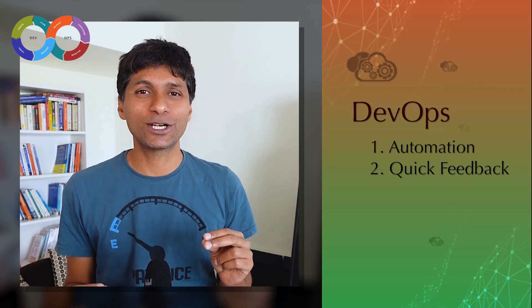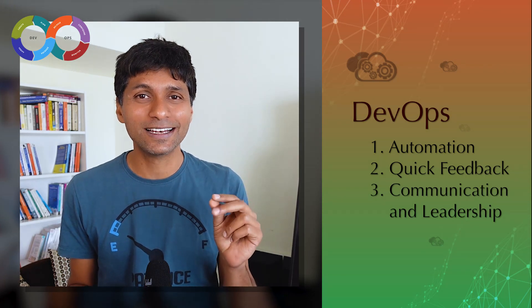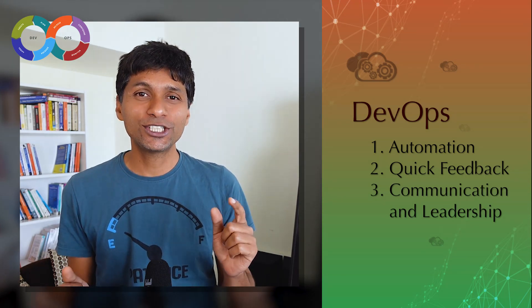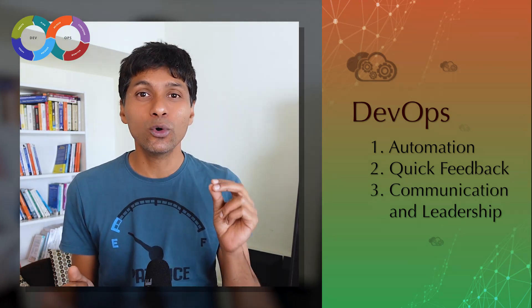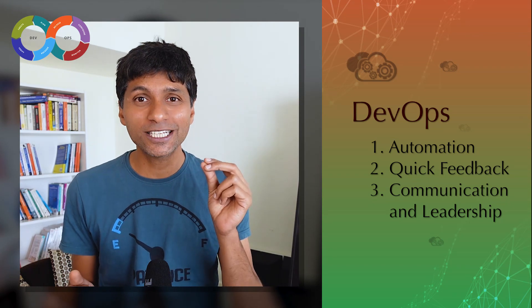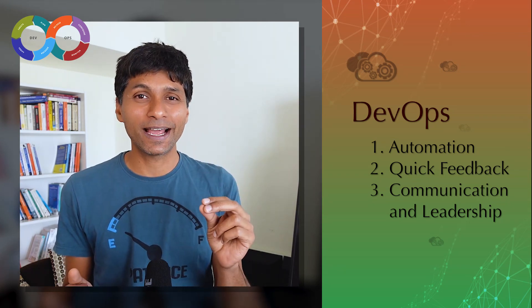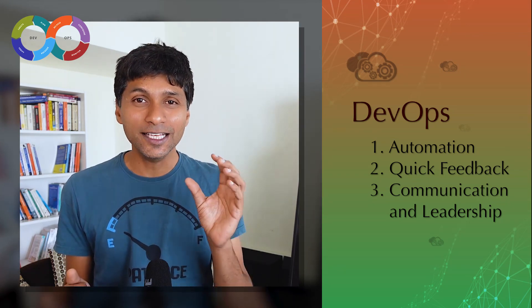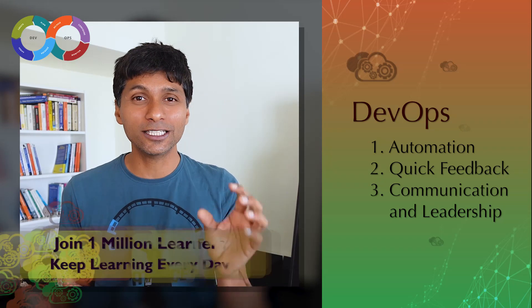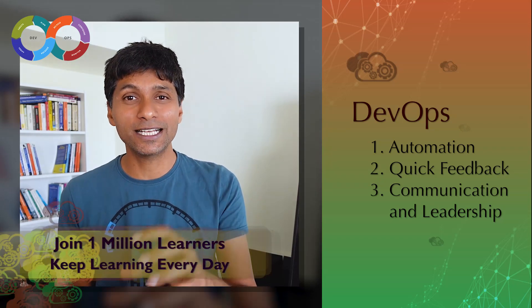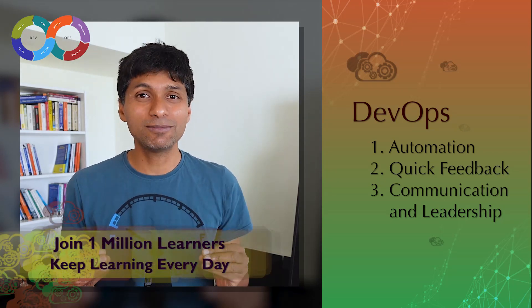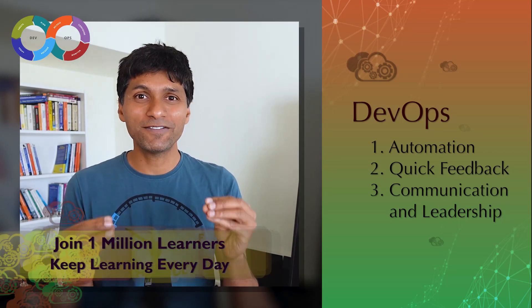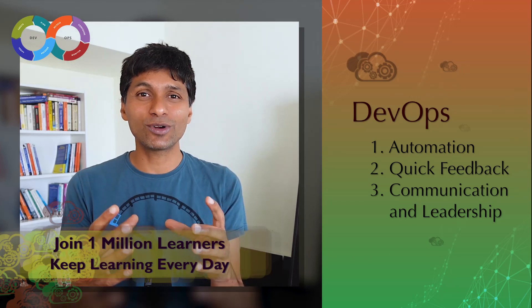The third and most important part of DevOps is communication and leadership buy-in. You'd want to ensure that you continuously improve on automation and getting quick feedback. These improvements should be done in a small, step-by-step way, and this is only possible if you have leadership buy-in.